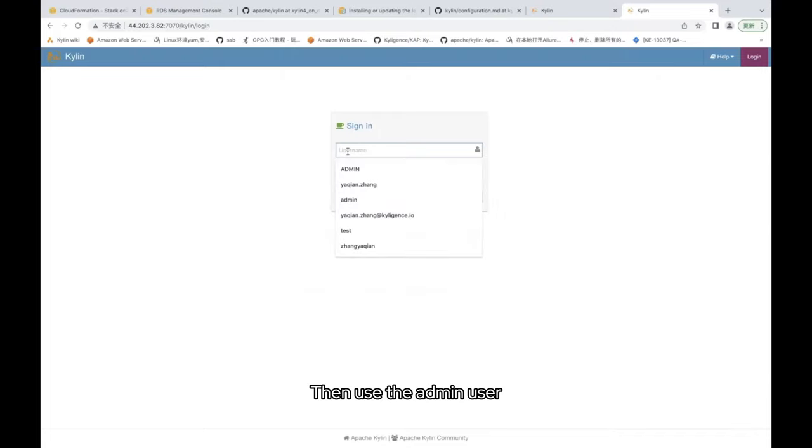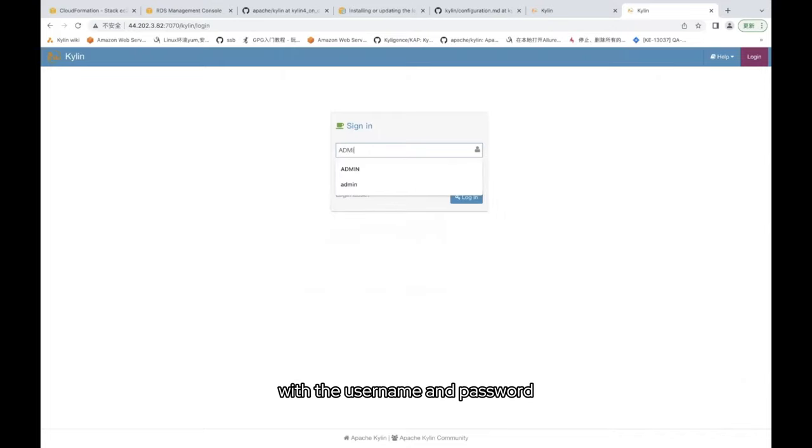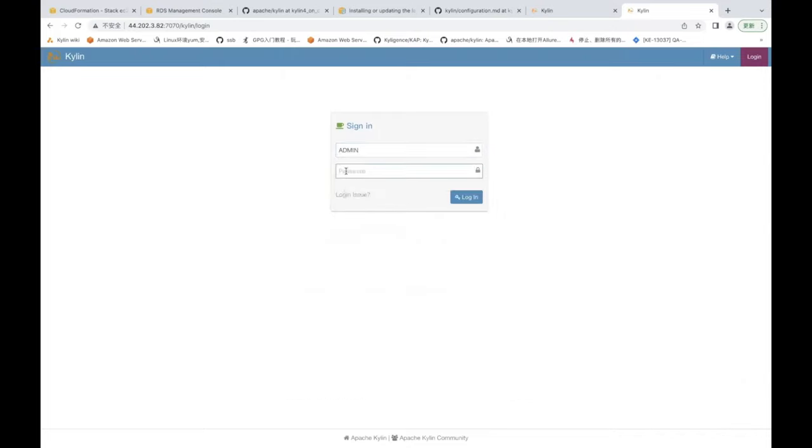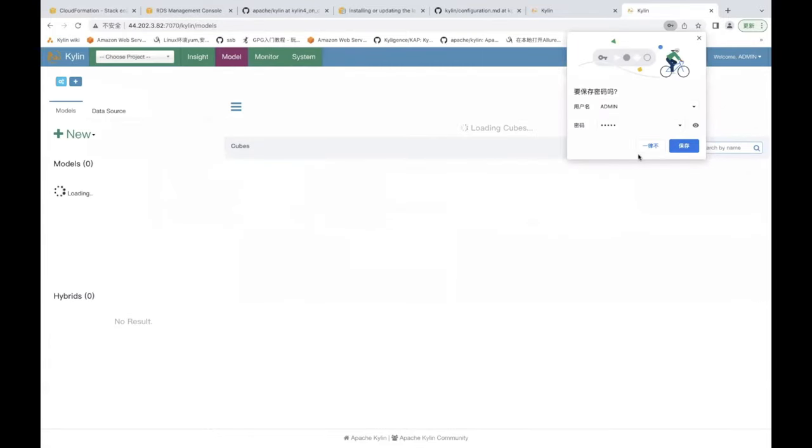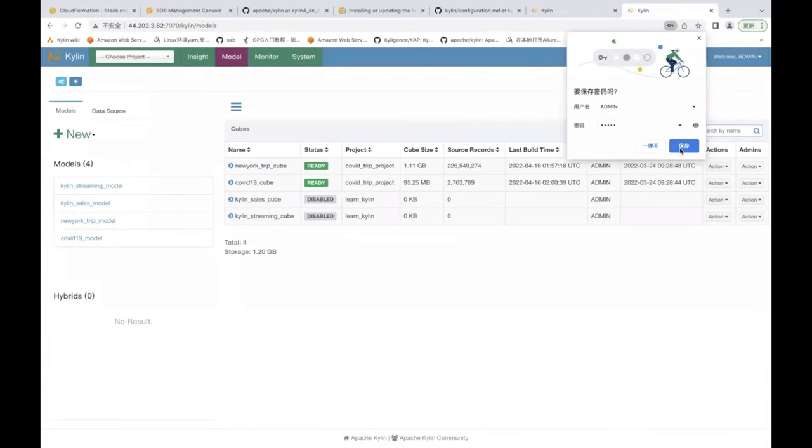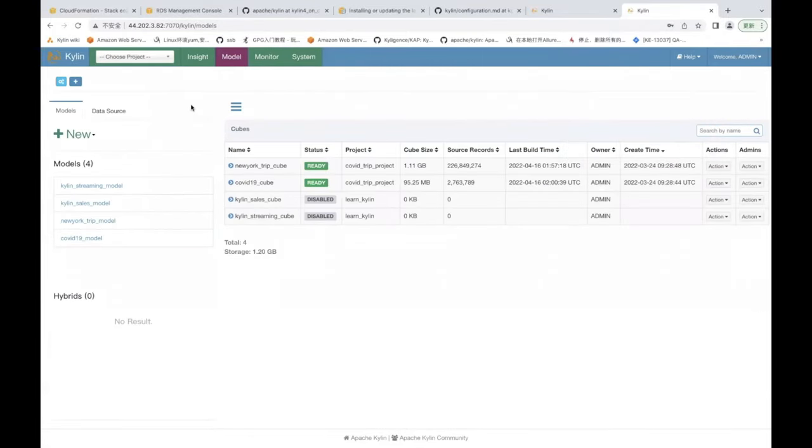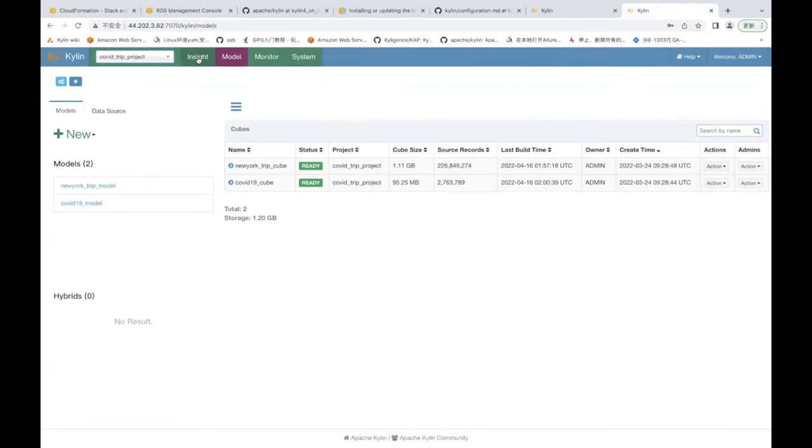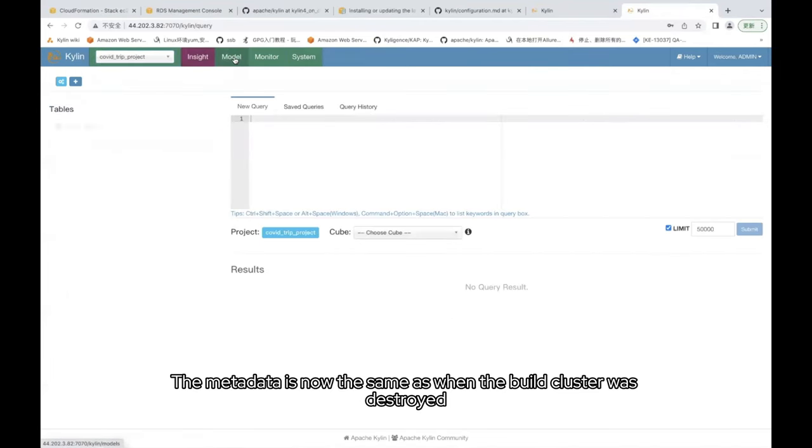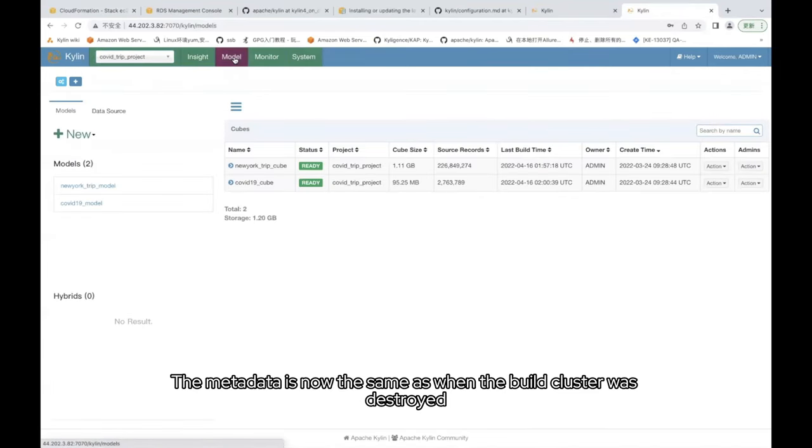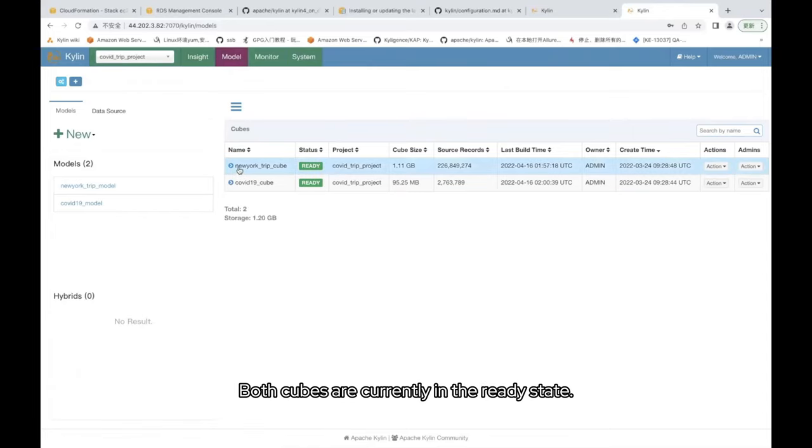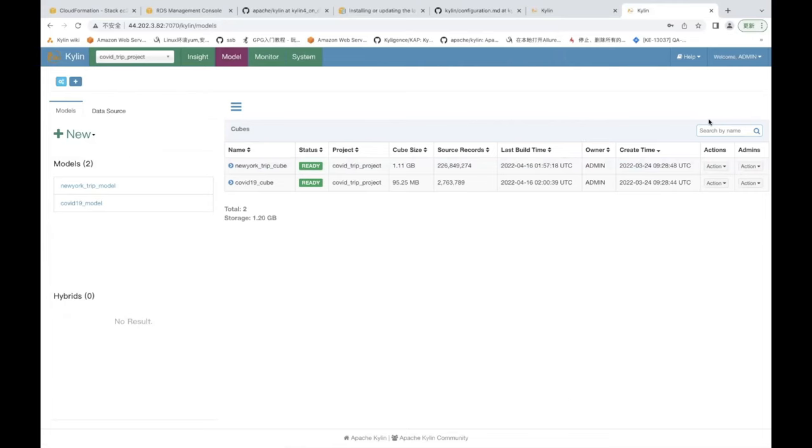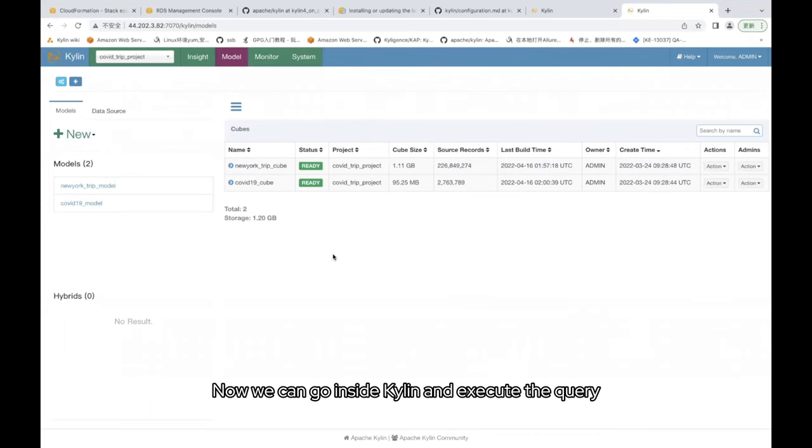Then use the admin user with the username and password. You can see the metadata is now the same as when the build cluster was destroyed. Both cubes are currently in the ready state. Now we can go inside Kylin and execute the query.